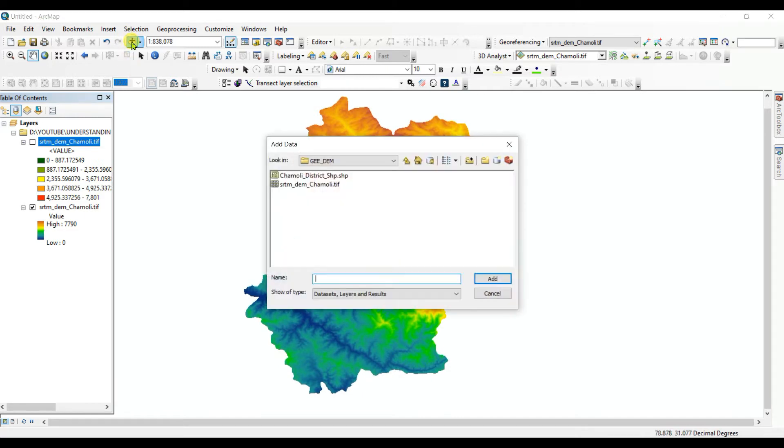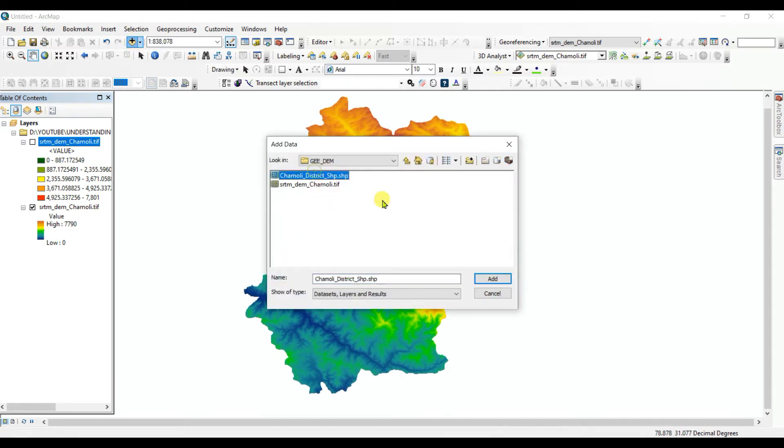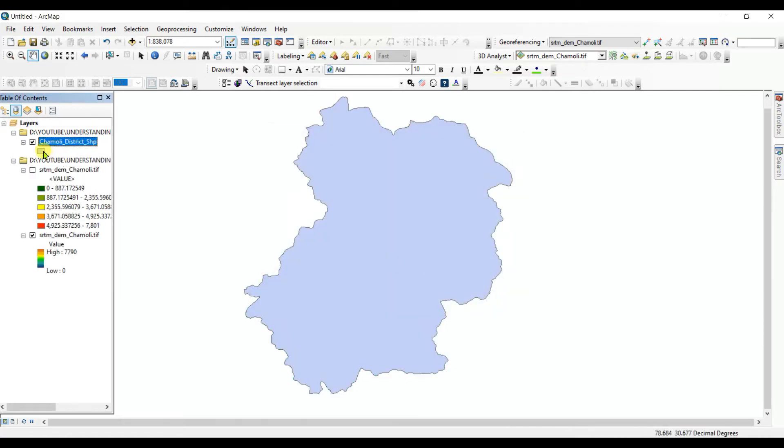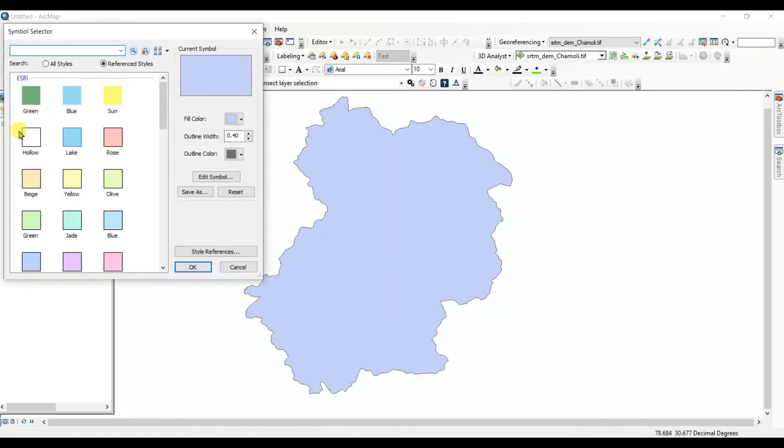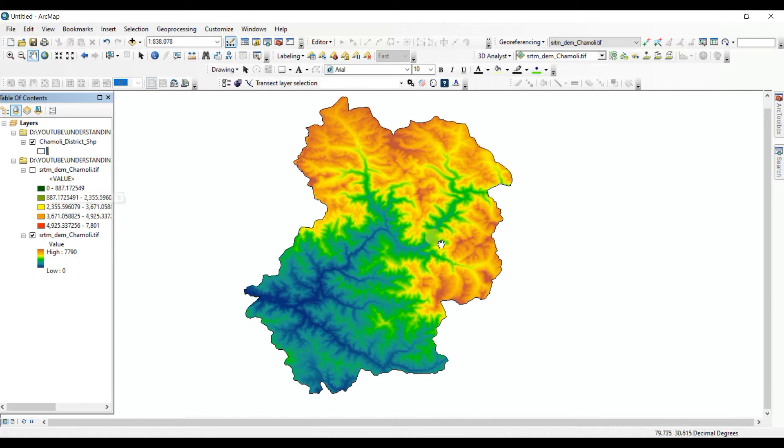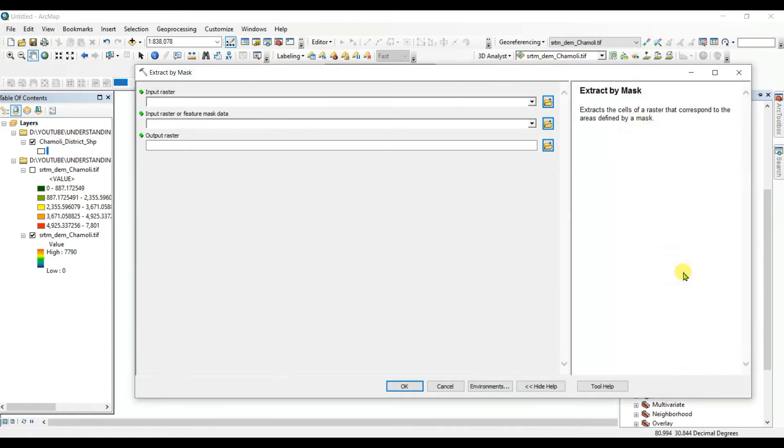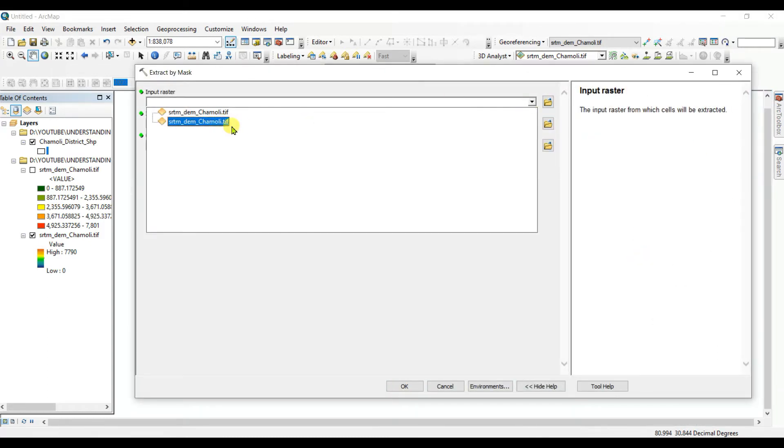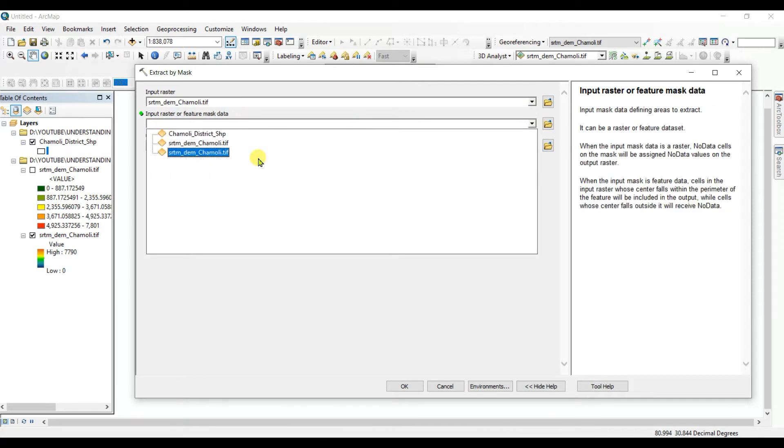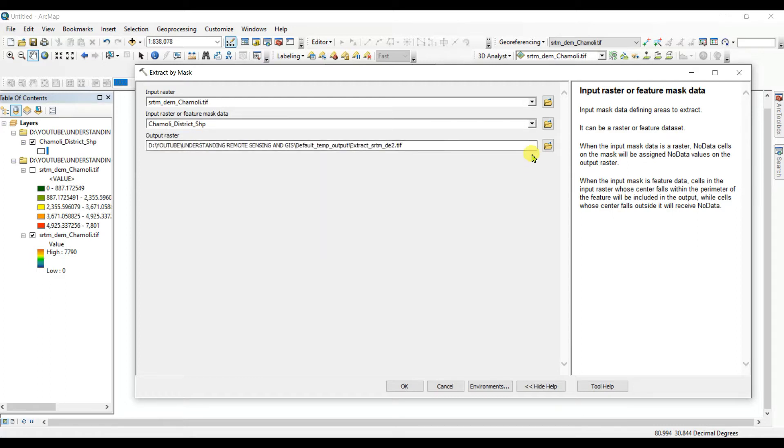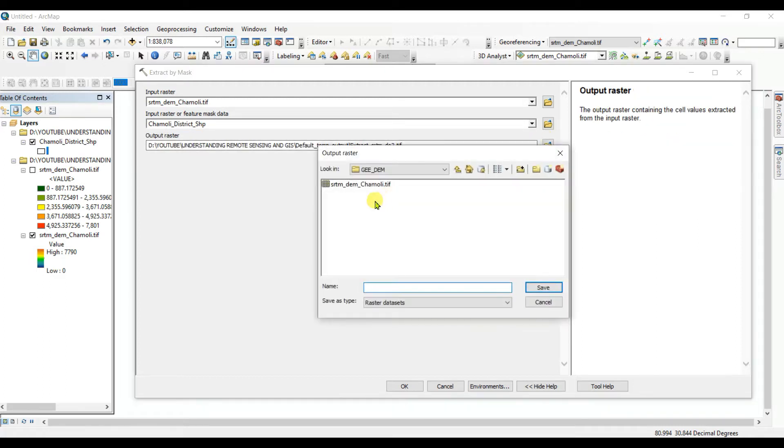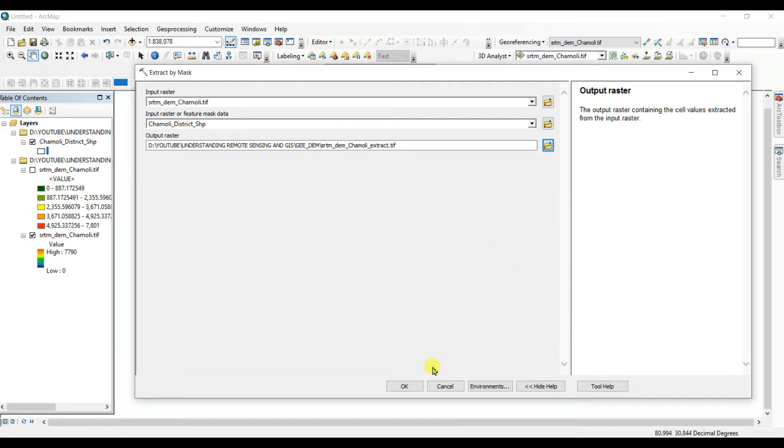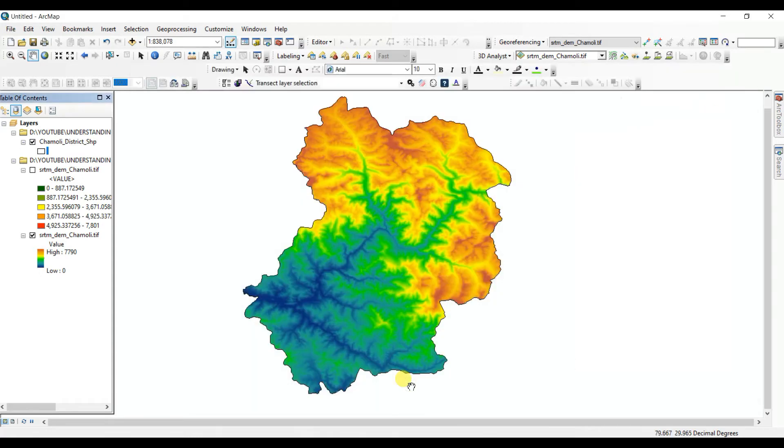So first of all you need to input shapefile. This is the shapefile. And then click on Spatial Analyst Tools, then Extraction, then Extract by Mask. Input raster, anyone. Then input feature class, shapefile. Then output, you can create a folder or without folder you can change the name, Extract, then Save, then OK. It will take little time.